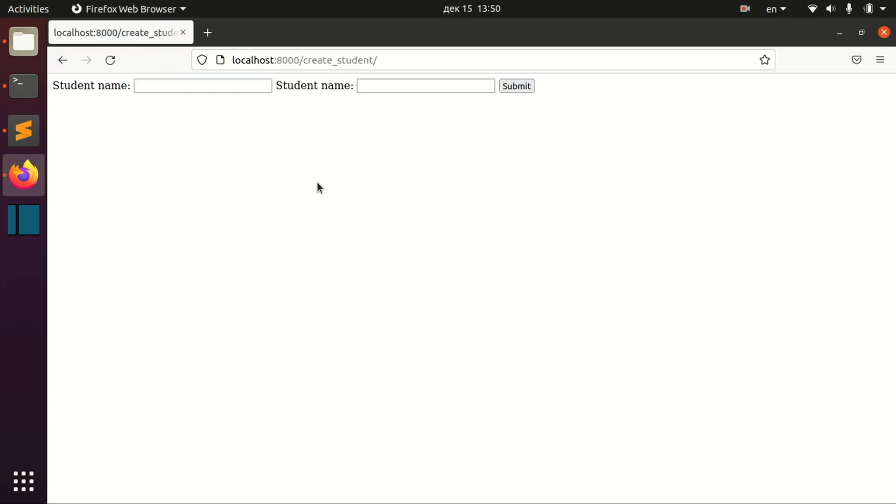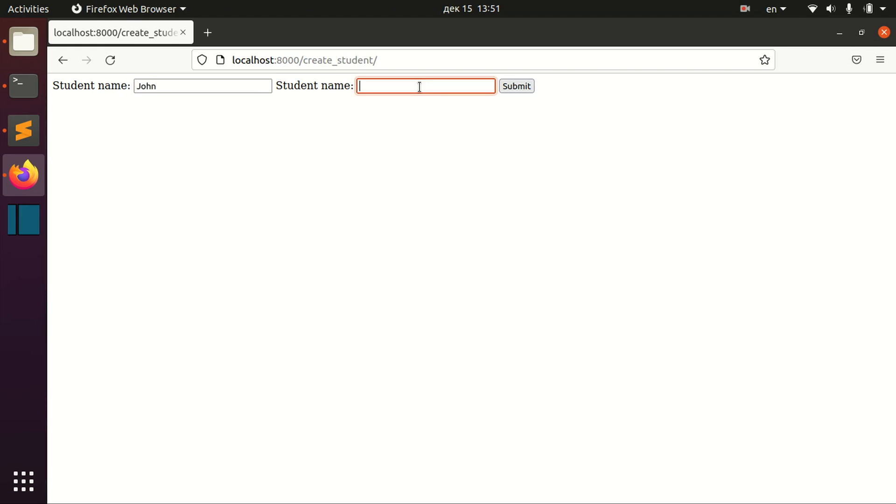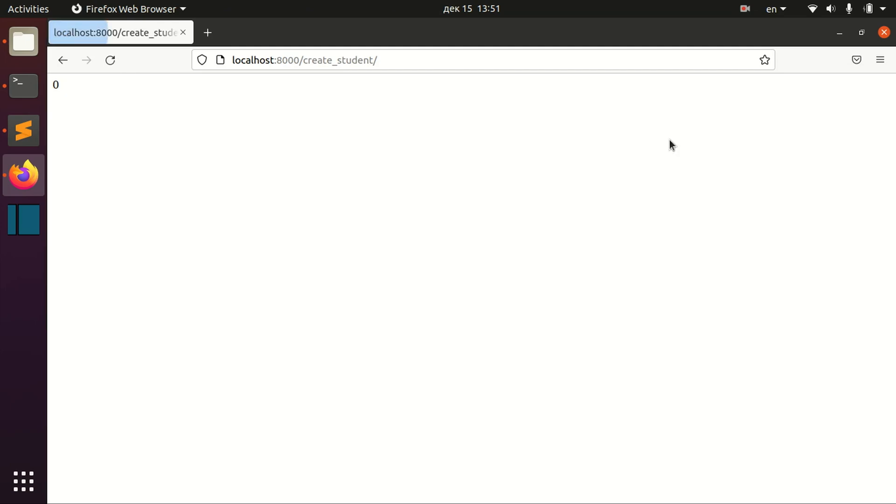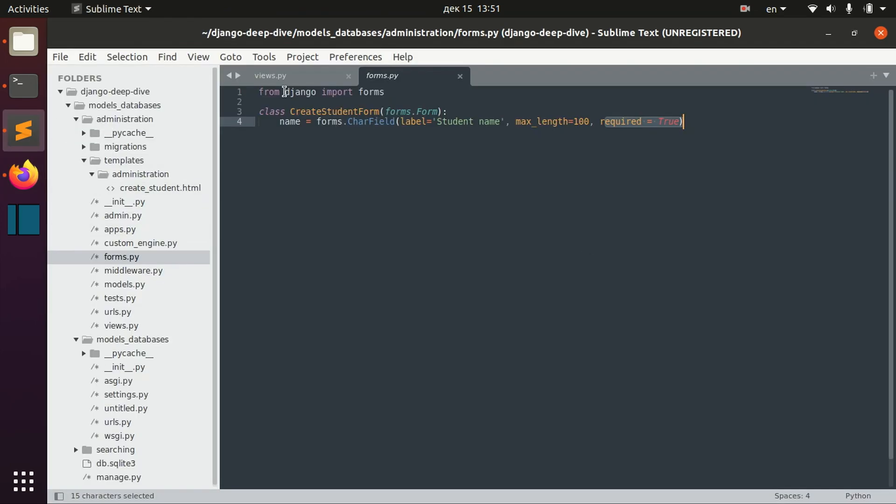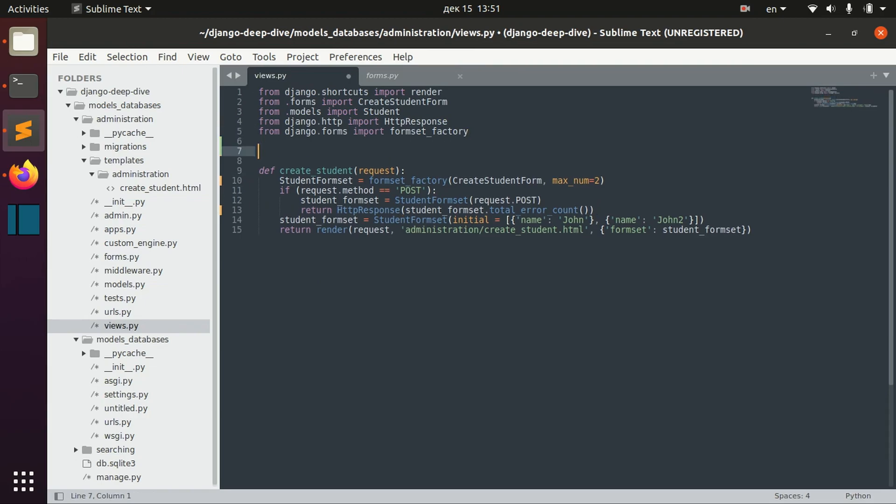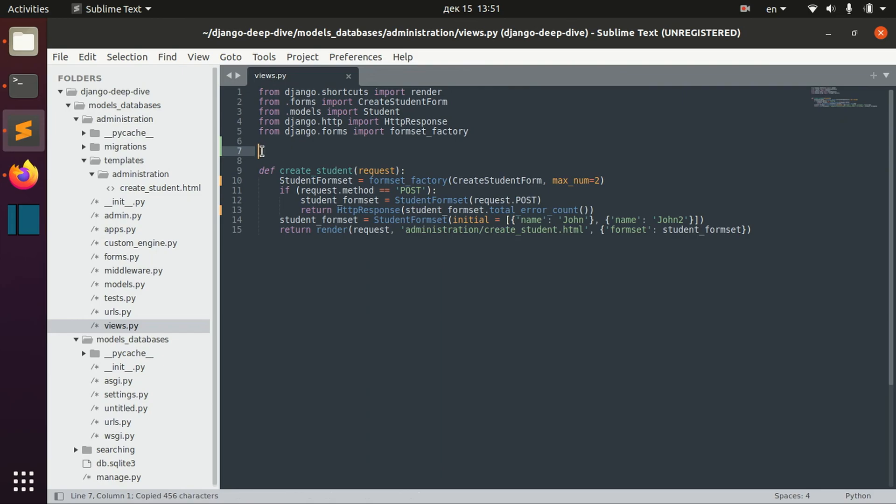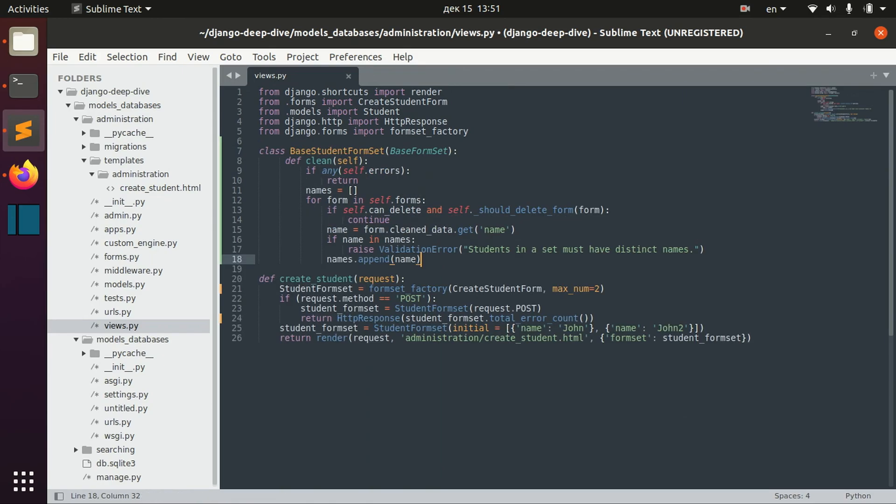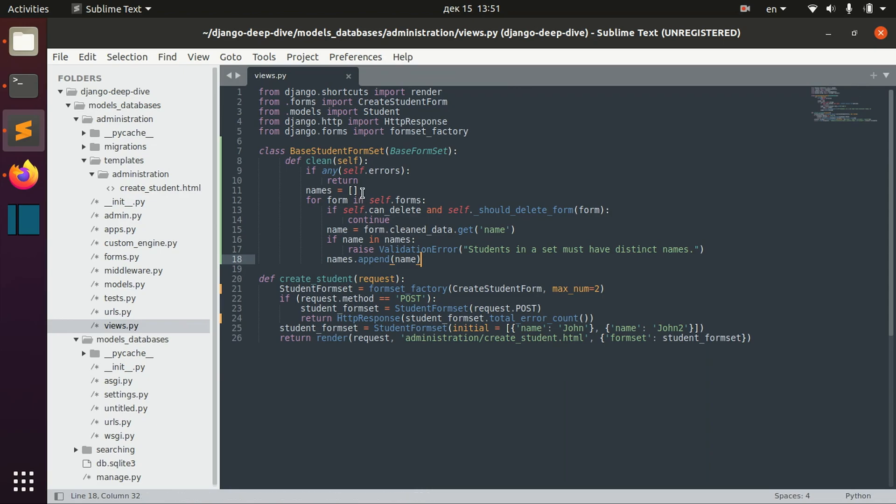Sometimes you might want to implement some custom error scenarios. For example, if we have the same name here in both of these forms, then we should receive an error. So in order to do that, we need to actually define the custom form set. I already created this form set, so I will just copy paste it and I will explain to you how it works.